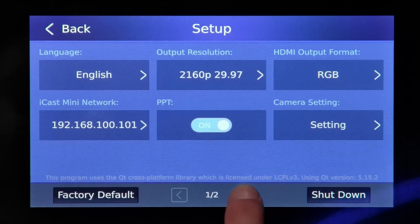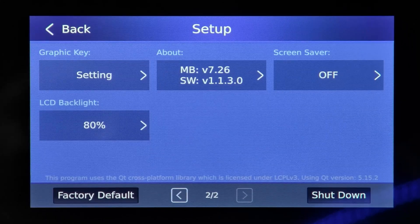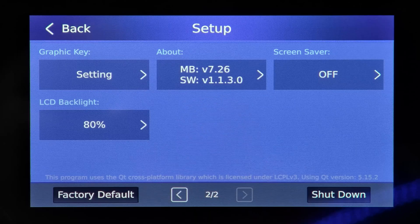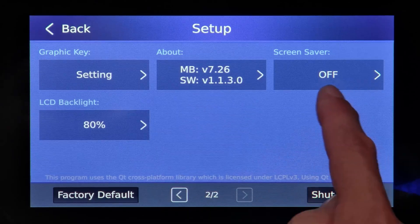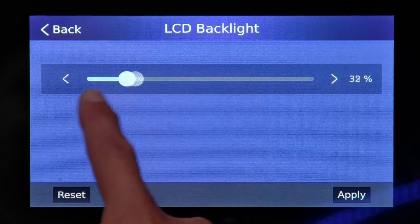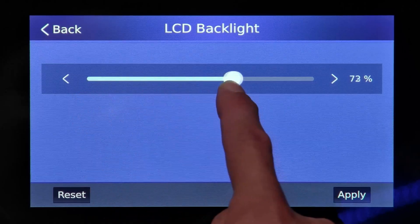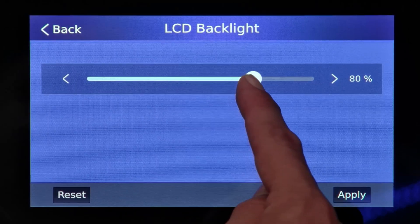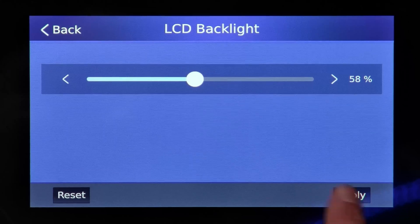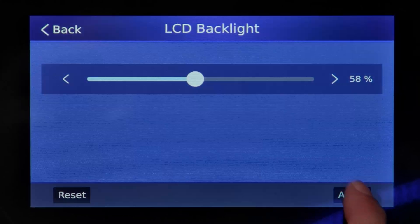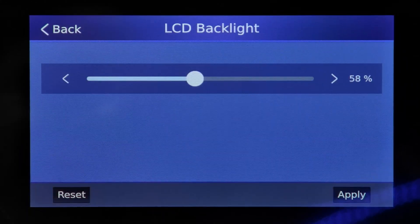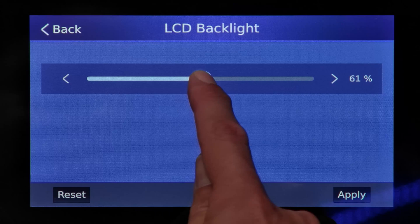On the second page of settings for the iCast Mini, you can see the current firmware version. You can enable or disable a screensaver. And you can adjust the brightness of the LCD. When you've adjusted the brightness to what you desire, press apply.